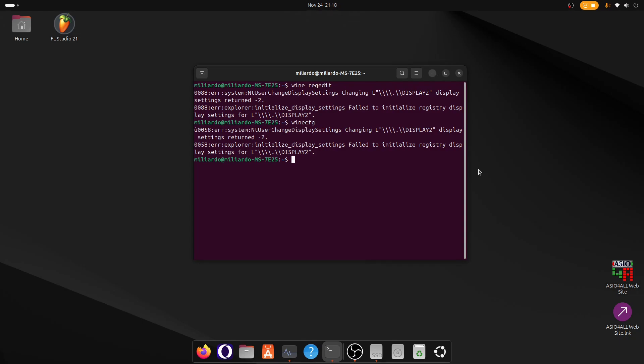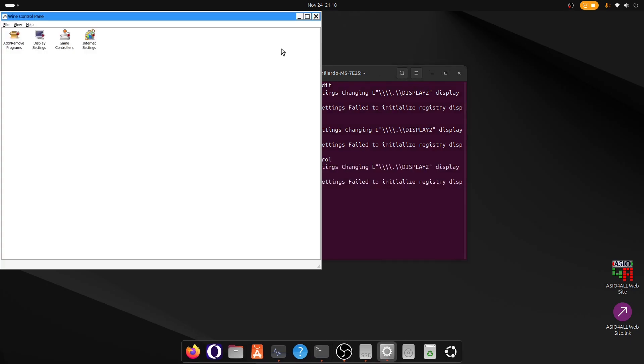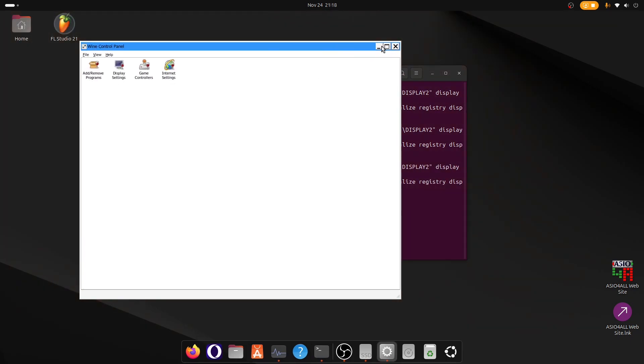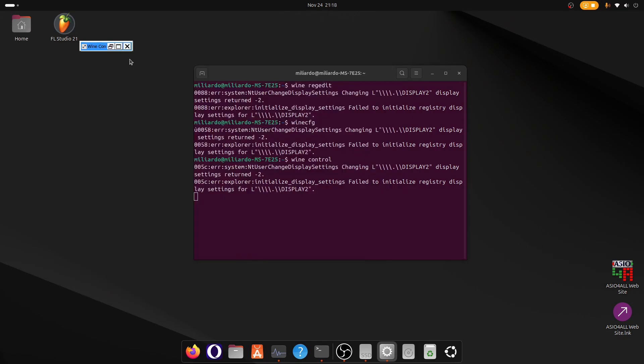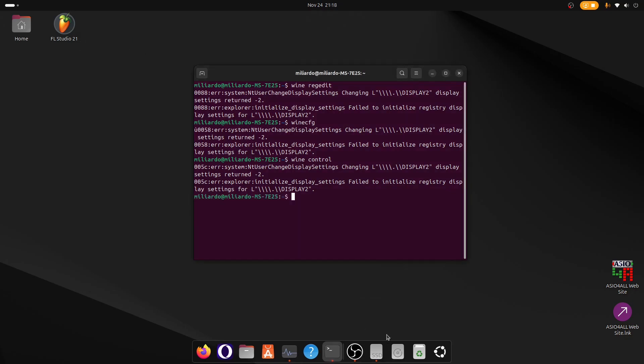So also there is another glitch. If we open Wine Control, which is the control panel, if we try to minimize the app, as you can see this is a bug I've already reported. It's just not going to minimize, it's just going to become unresponsive and useless.